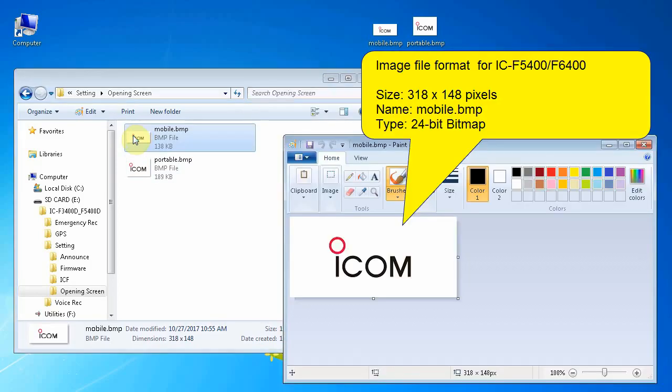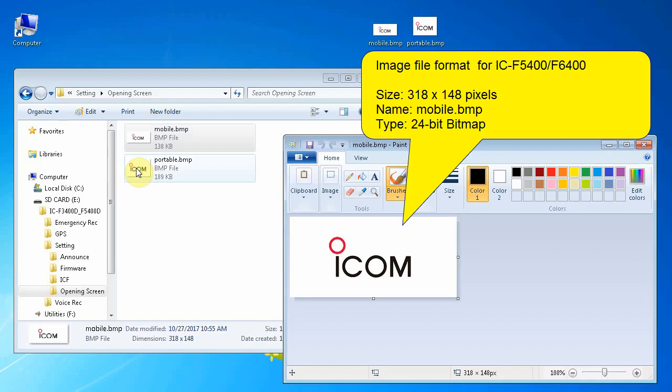Images to be used in an F5400 or F7510 series mobile radio must be saved to your Microsoft Paint program and adjusted to the exact dimensions of 318 by 148 pixels. The file must be named mobile.bmp and saved as a 24-bit bitmap for the radio to recognize it as a screen display.